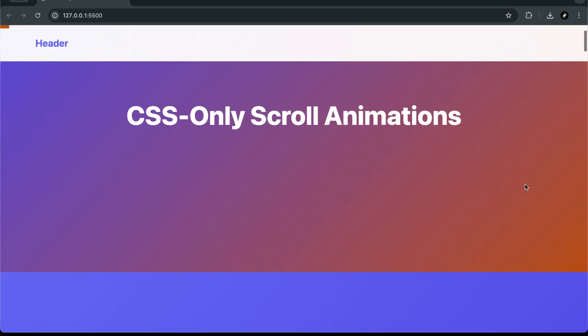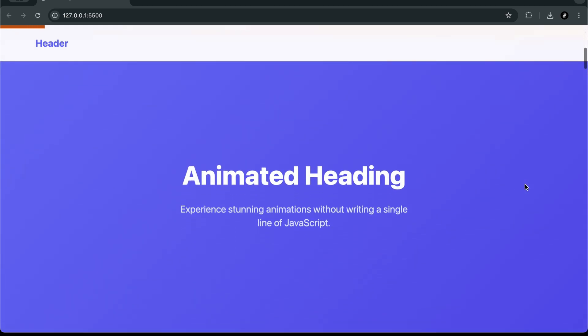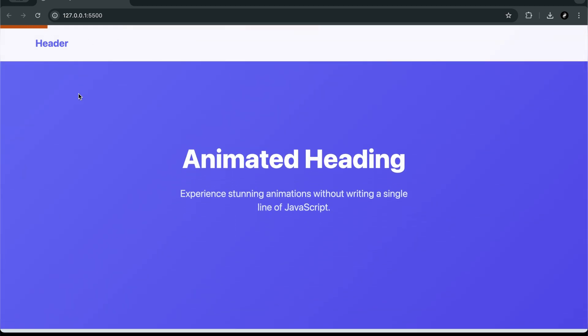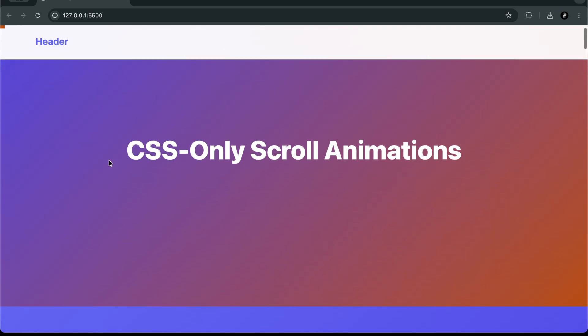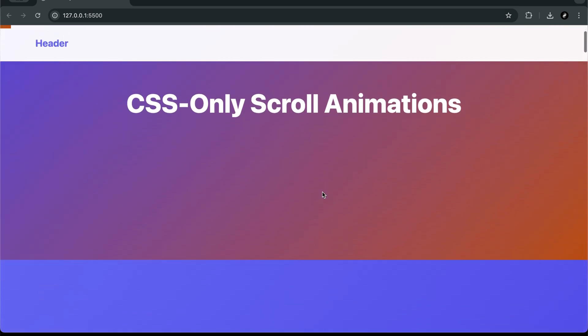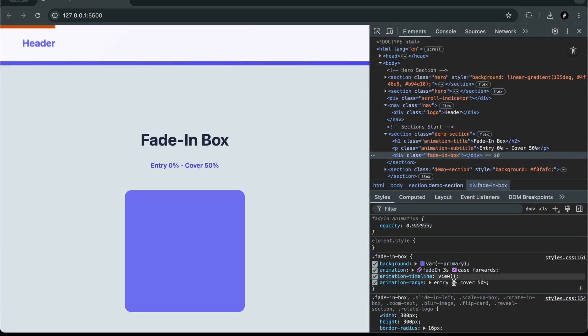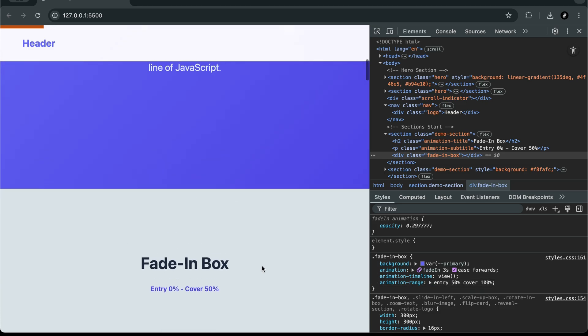In this tutorial, we're not touching a single line of JavaScript. No libraries, no frameworks, just pure HTML and CSS. Yep, you heard that right.